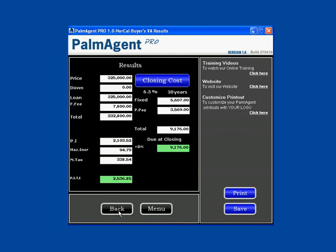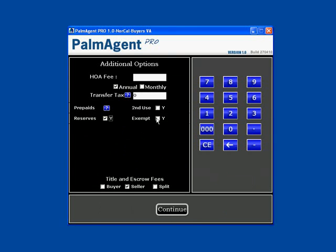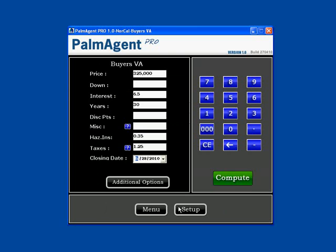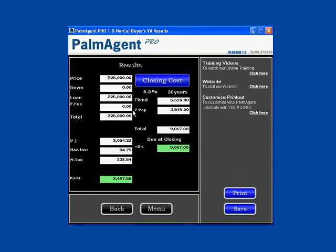If I hit Back and Additional Options once more, if I click on Exempt and hit Continue, once I hit Compute you see that they have no funding fee. So if they're exempt, they have no funding fee. All you have to do is make sure to hit Additional Options and choose if it was their first use, second use, if they were in reserves, or if they were exempt, and that will tell you what their funding fee needs to be.